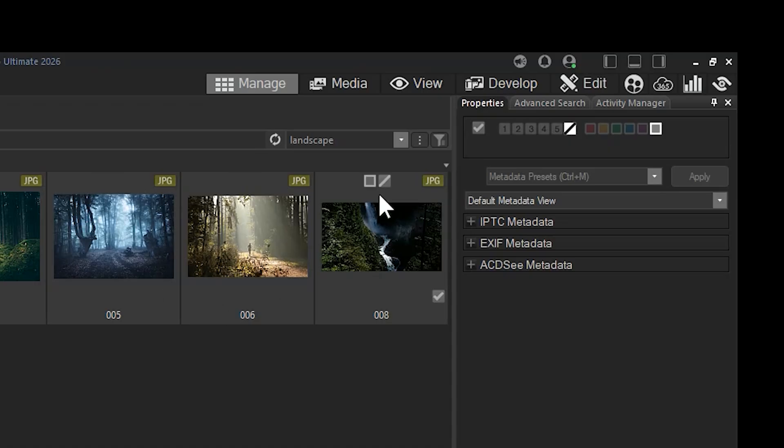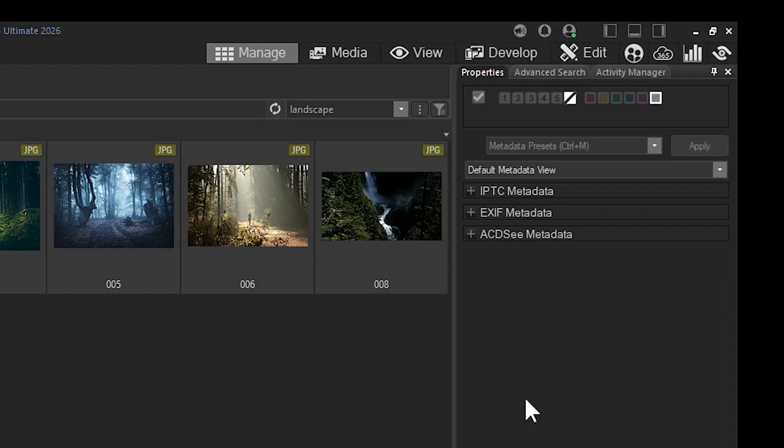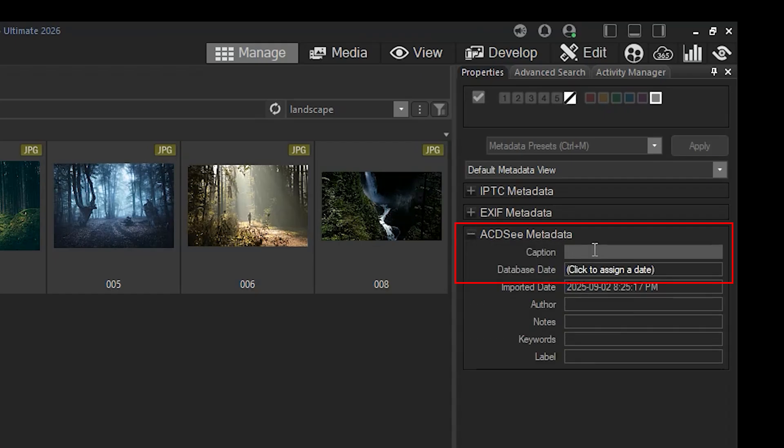Captions are a form of ACDC metadata that comes up when viewing an image with the properties metadata tab. If I click on ACDC metadata, the first field, caption, can be edited.